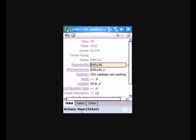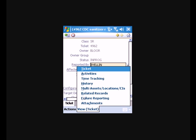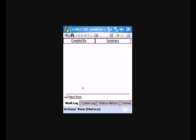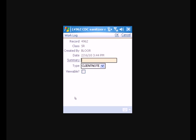And we'll go into the history. And we can put in a work log of the work that we have done to service this request. We'll just say we replaced the sanitizer box. Click OK. Click OK.